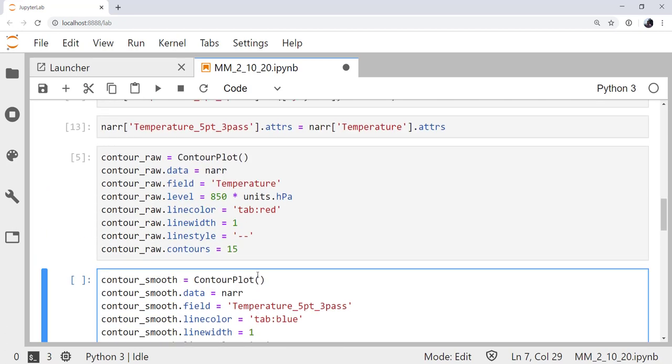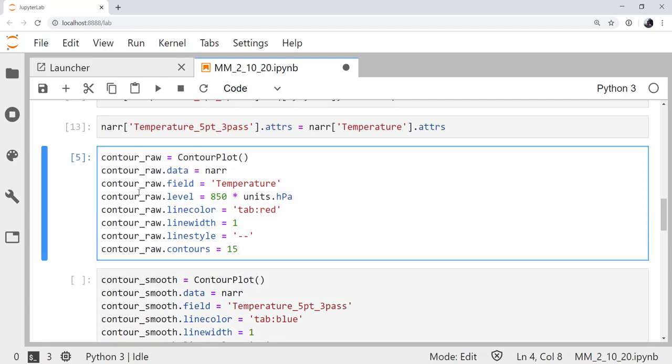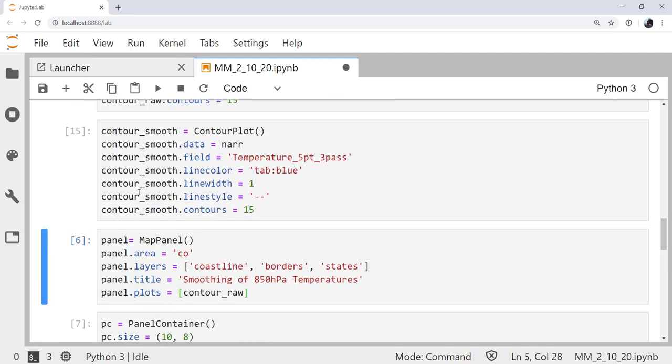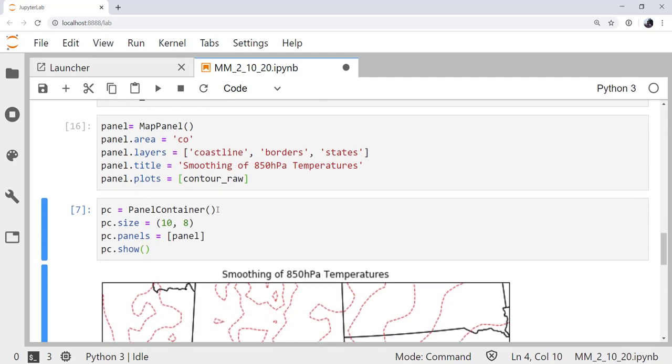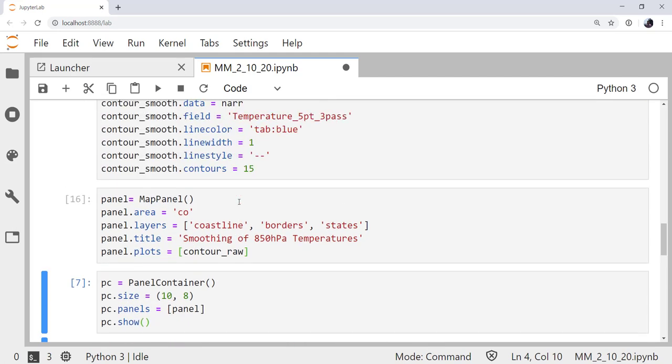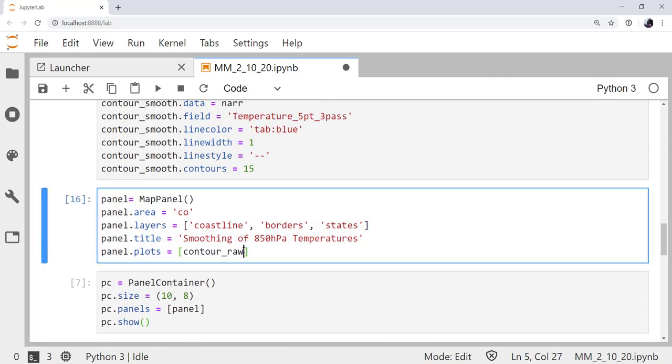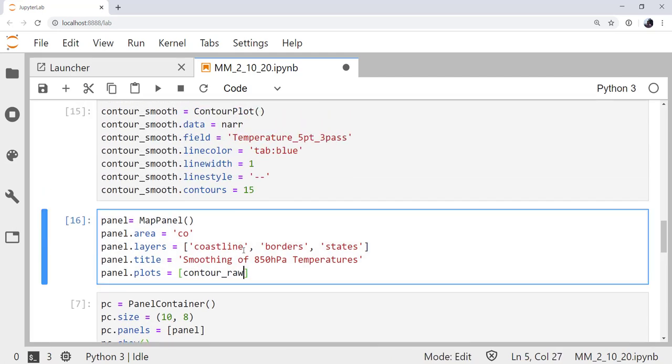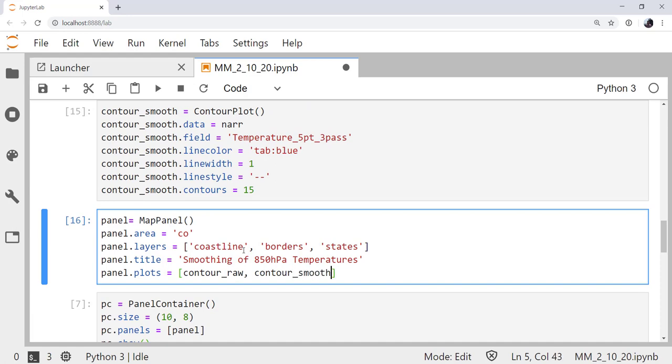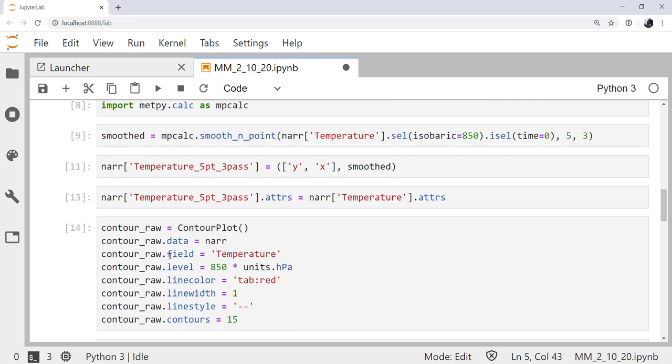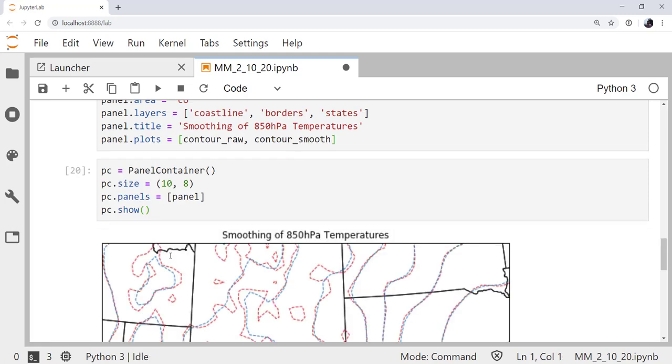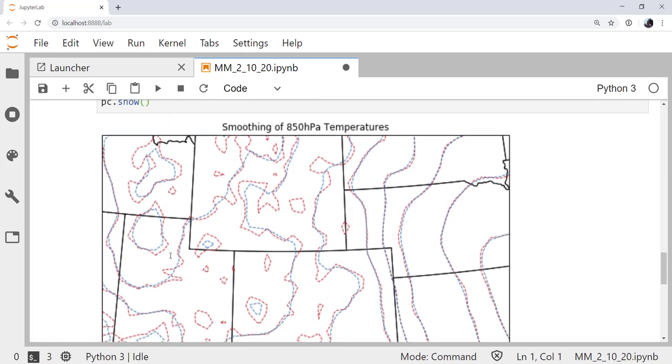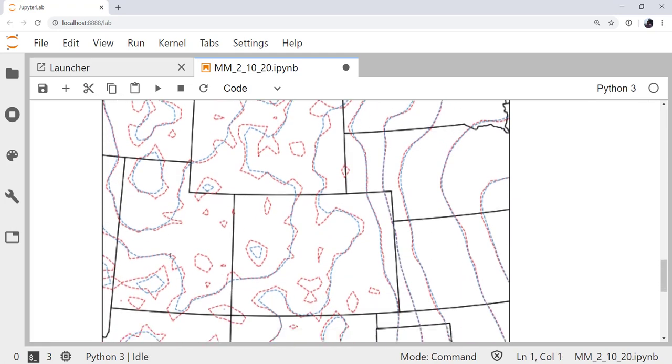Now, remember with the declarative plotting interface, once you've run a cell, we can no longer use contour_raw unless we rerun that cell. You need to run your declarative plotting codes from the first cell straight through to the last, or put it all in one cell. So, now we get down here and we need to add our contour_smooth here as well. I'm going to run these again. And there we have our plot.